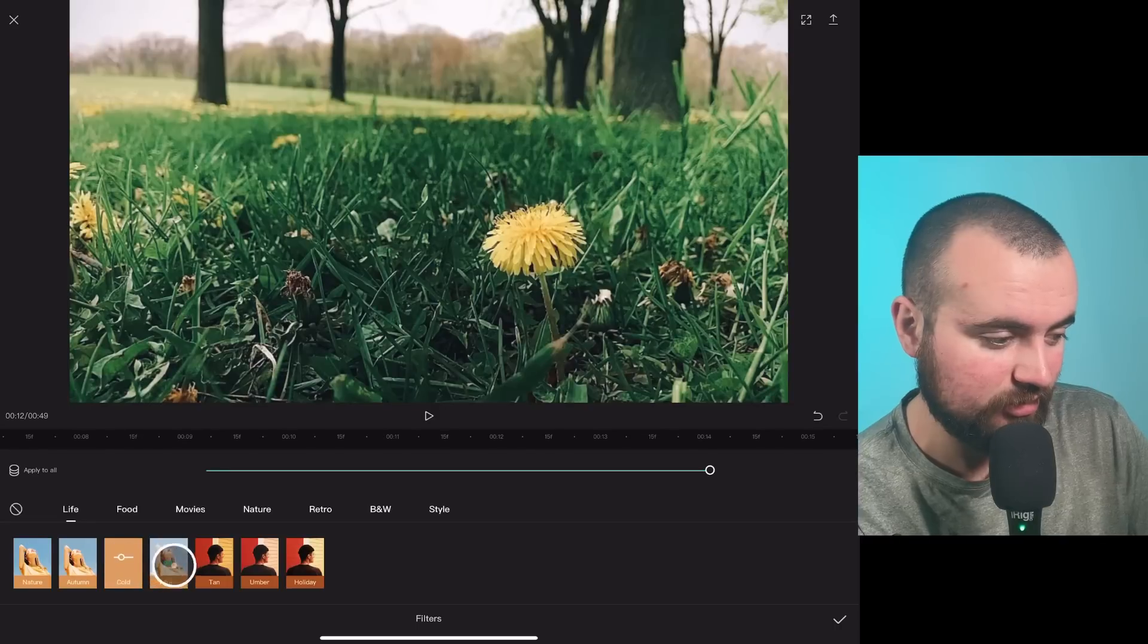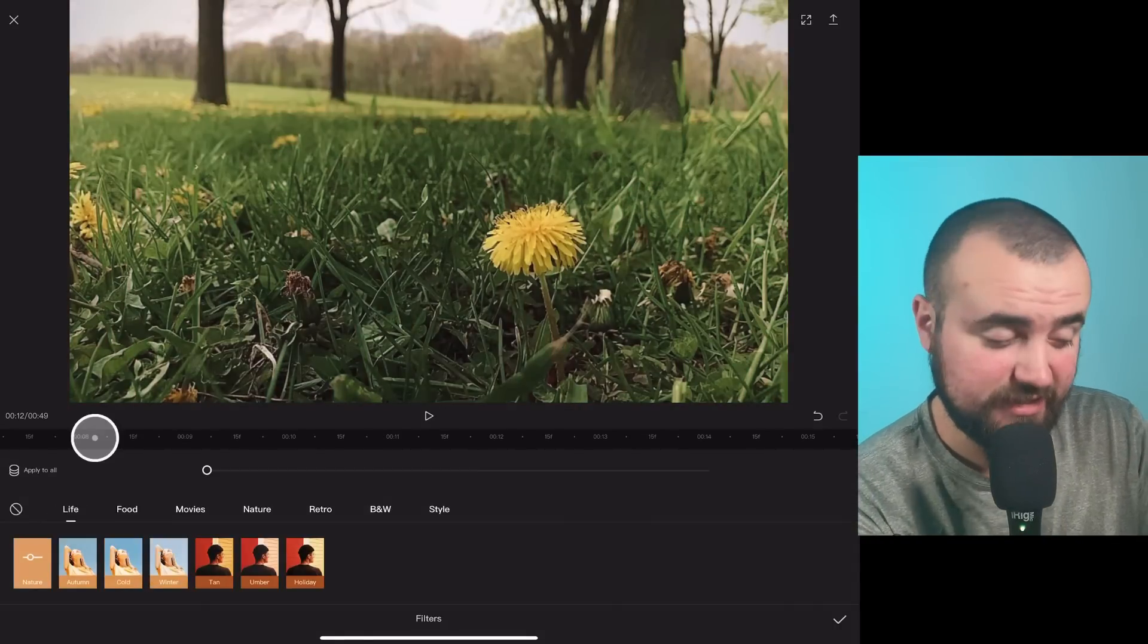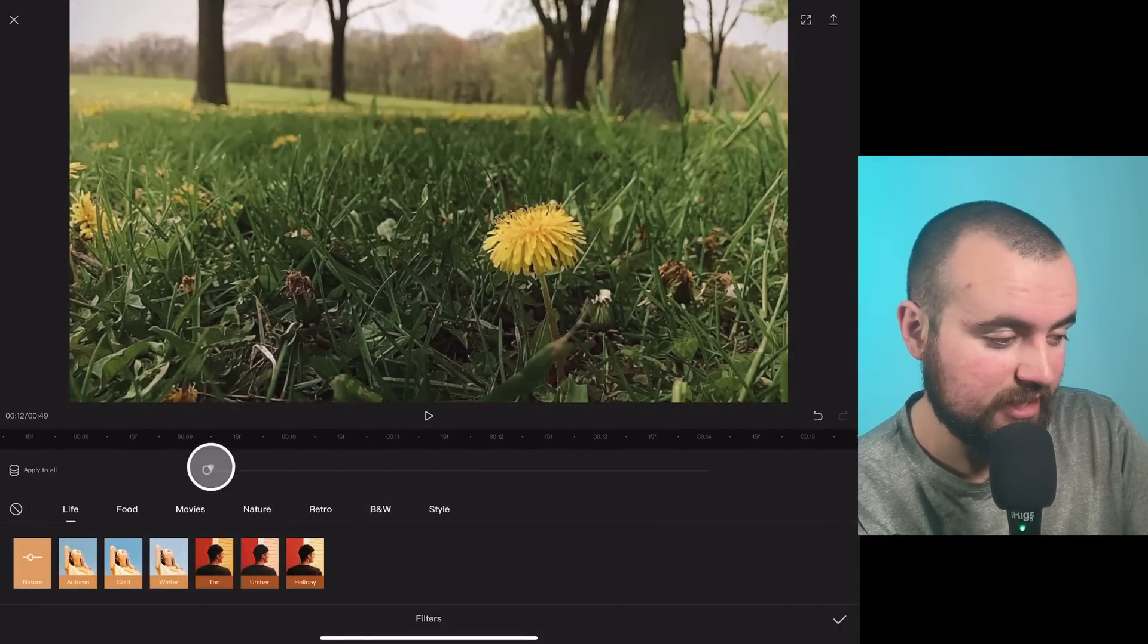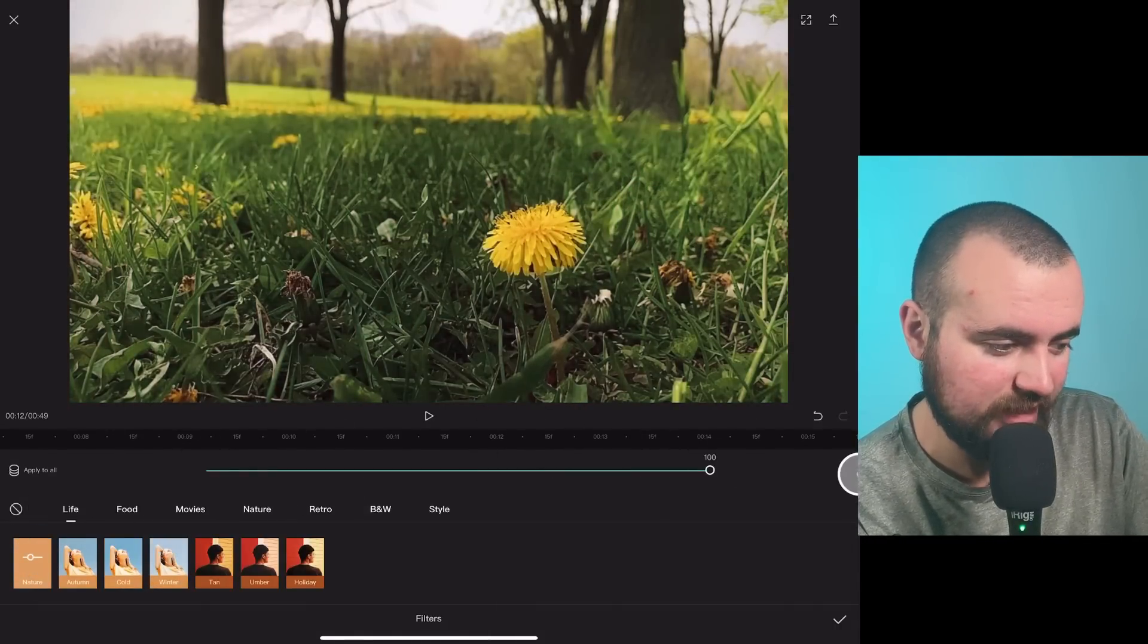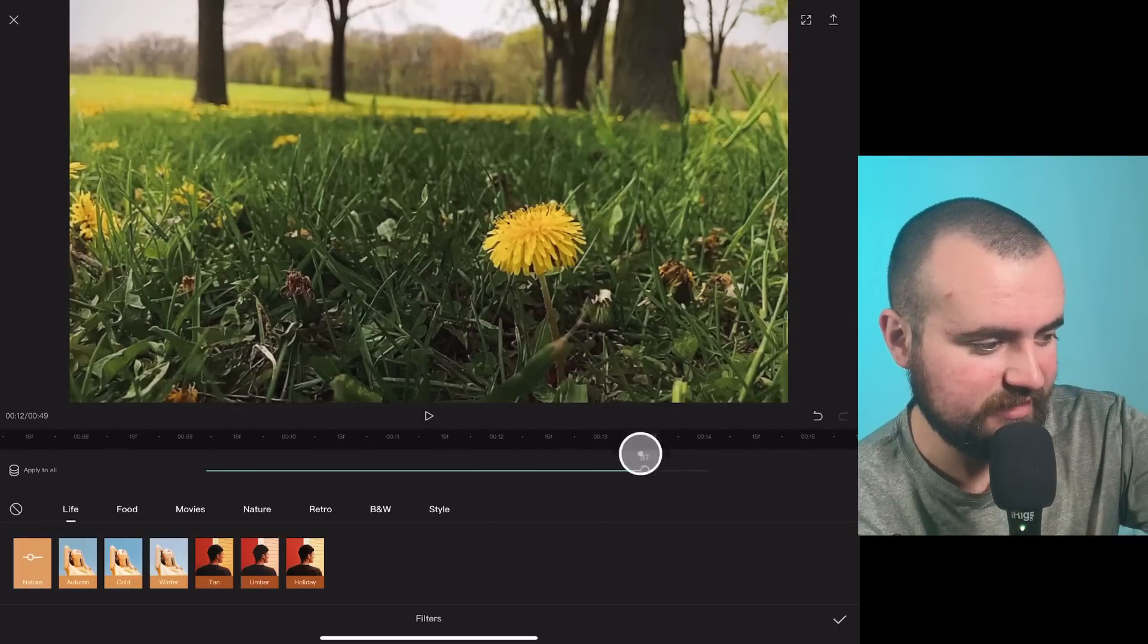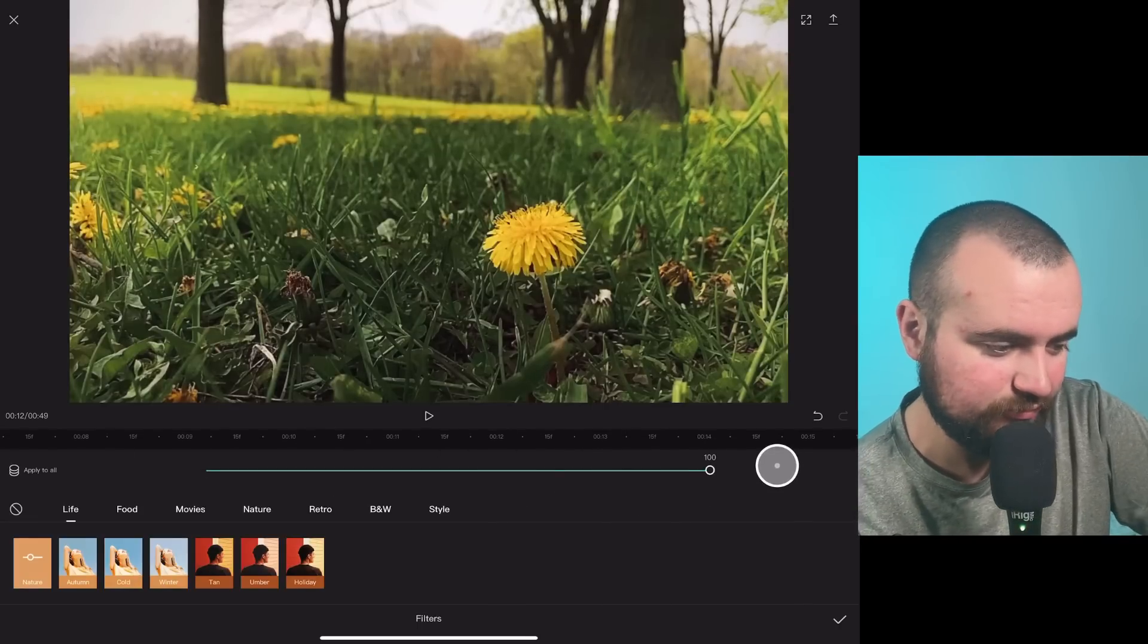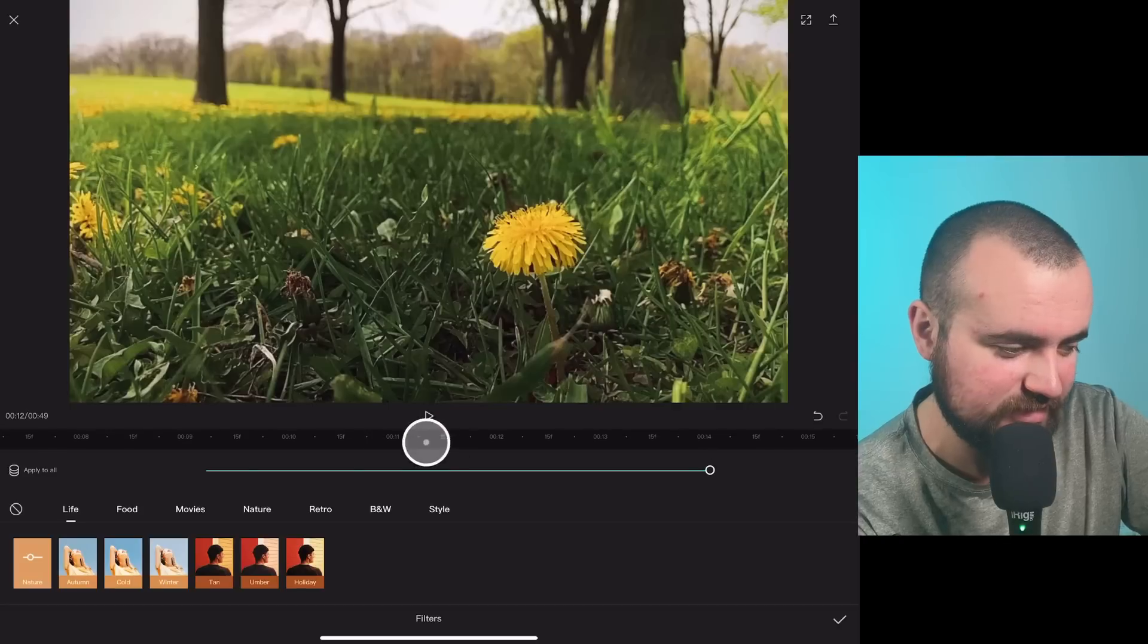I'm actually kind of digging this nature one and I'm actually not going to do full blast. Well, maybe I will. I kind of like all those dandelions lighting up in the background. So we'll do full blast on this filter of nature.